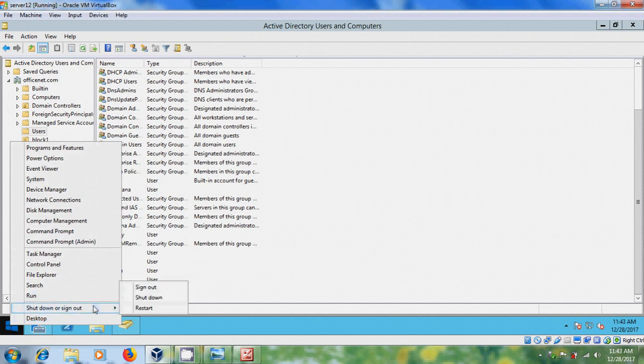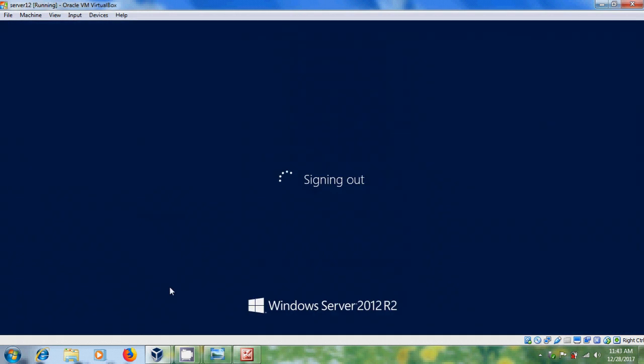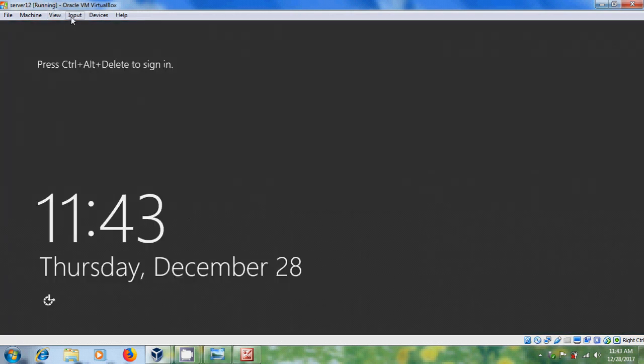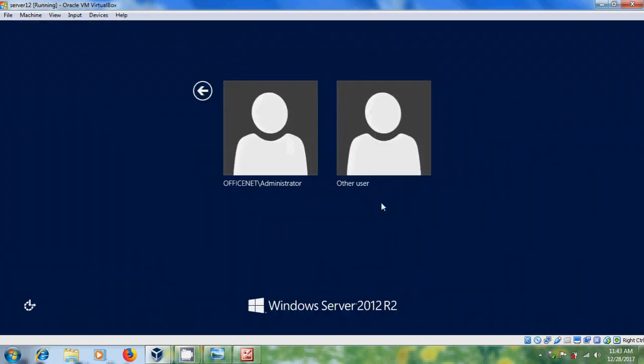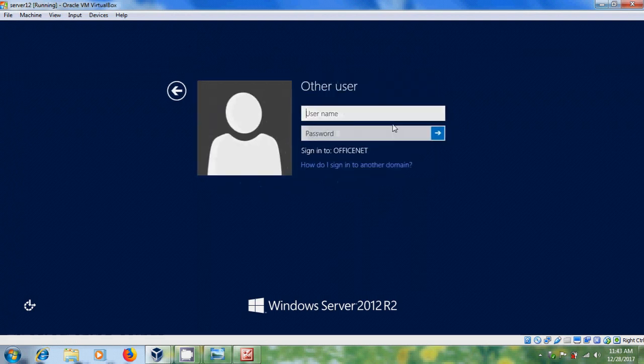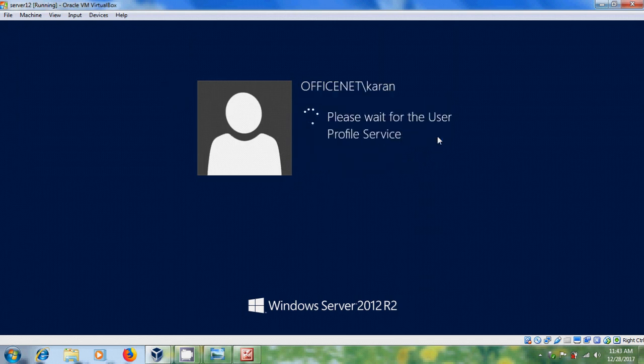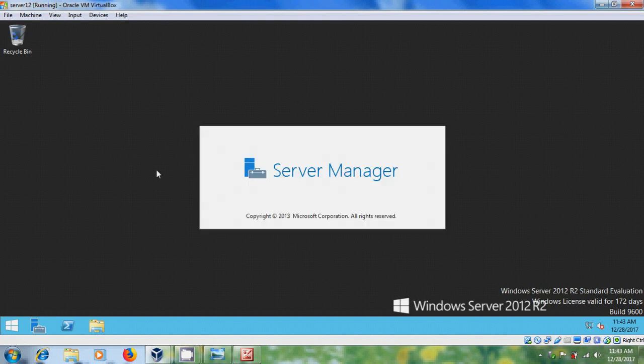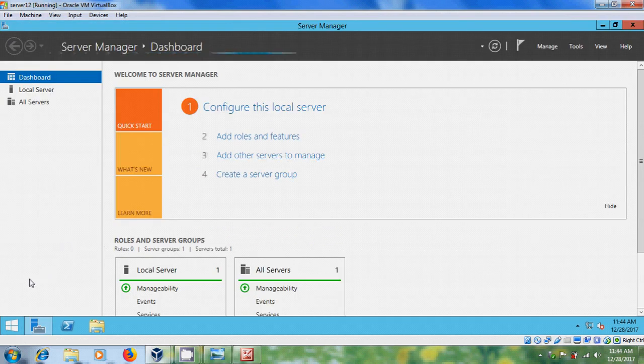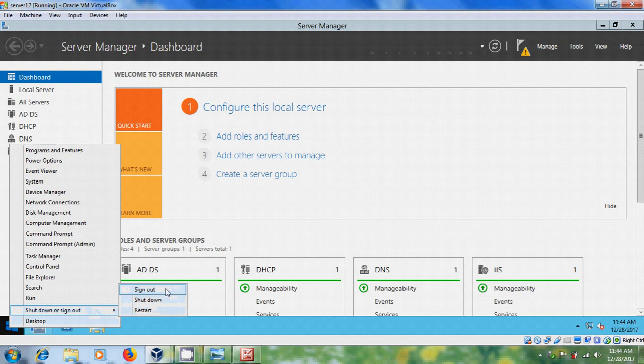After creating users and groups now I want to log in with these new users. For that sign out and please select other user.